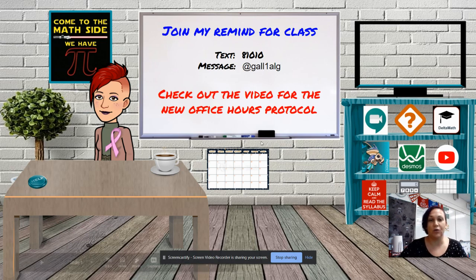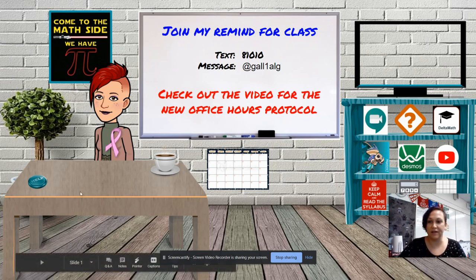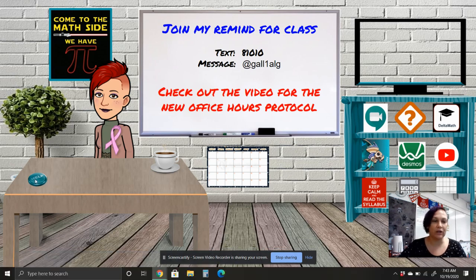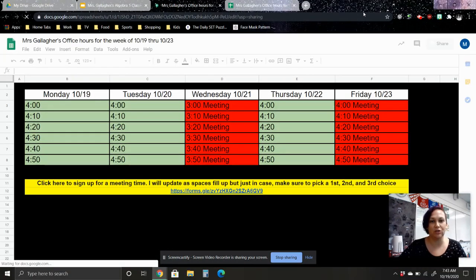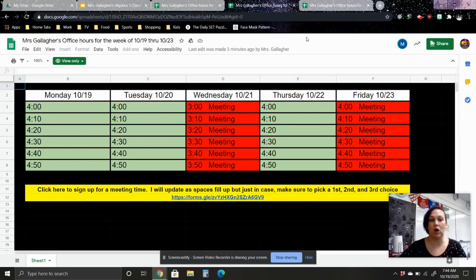The way that you're going to sign up for office hours, on my desk right here I have this little help button. You're going to click on this help button and it's going to send you over here. So here is my schedule for when you have potential office hours.